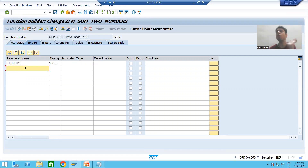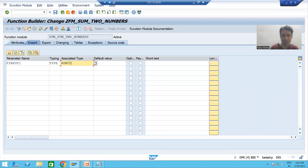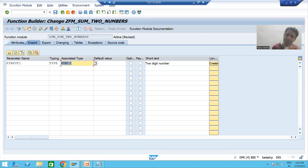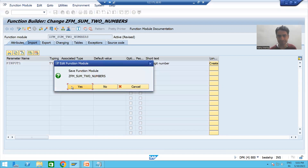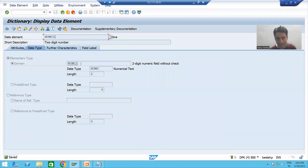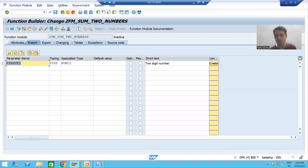For the type, I am using NUMC2. NUMC2 is a SAP predefined data element — the name starts with N, not Z or Y. If I double-click on NUMC2, you can see this data element has a domain of numeric 2. So p_input_one is of type numeric 2. This is the best way to declare a variable or parameter.